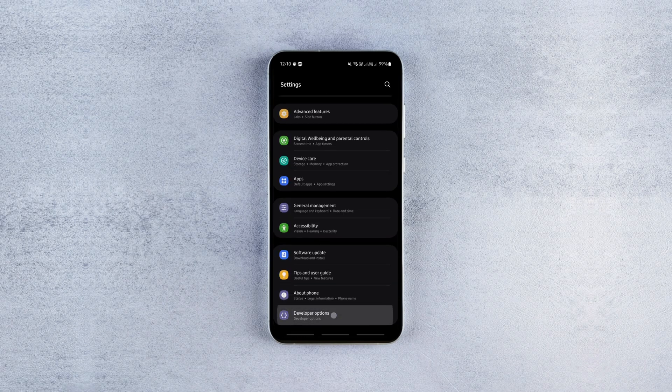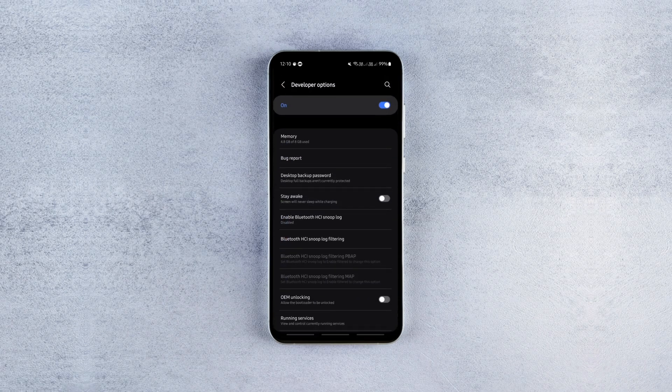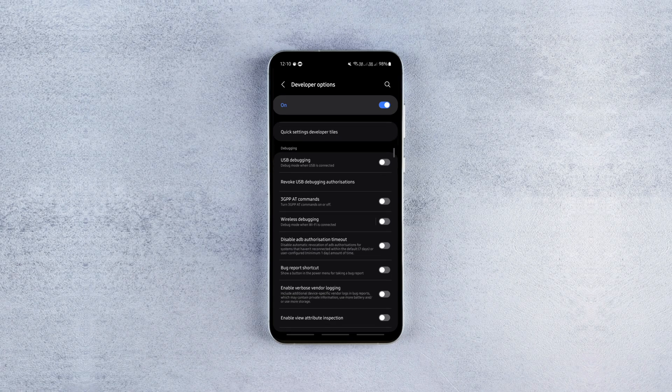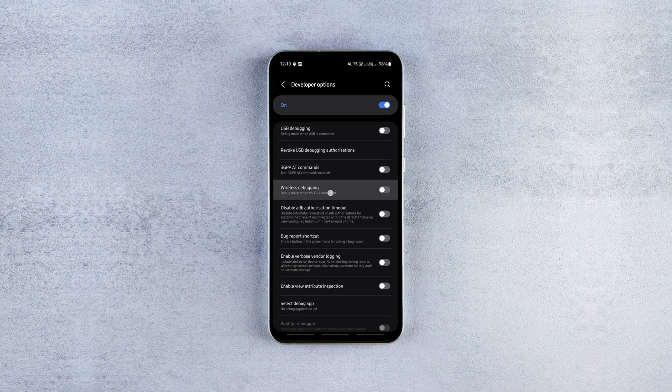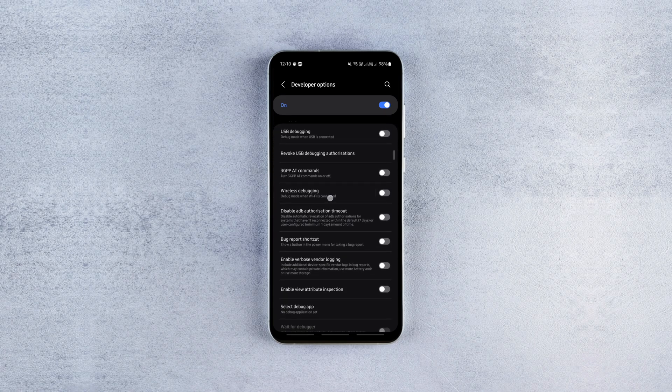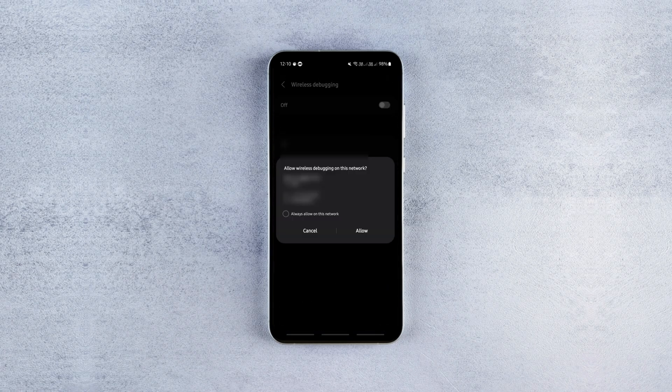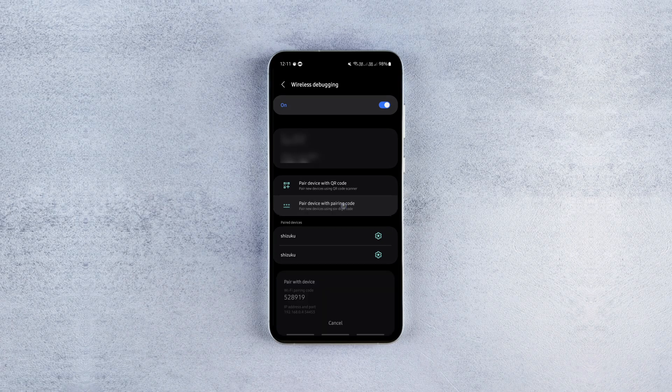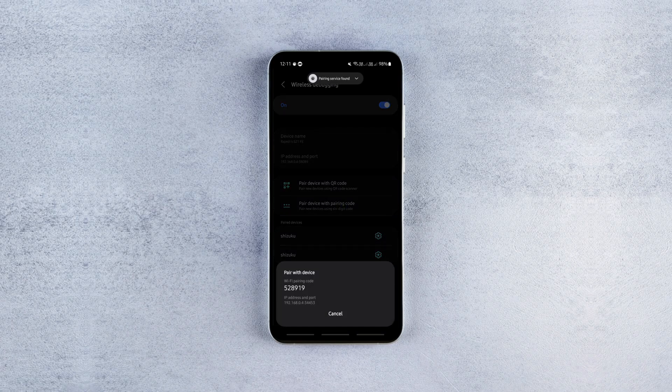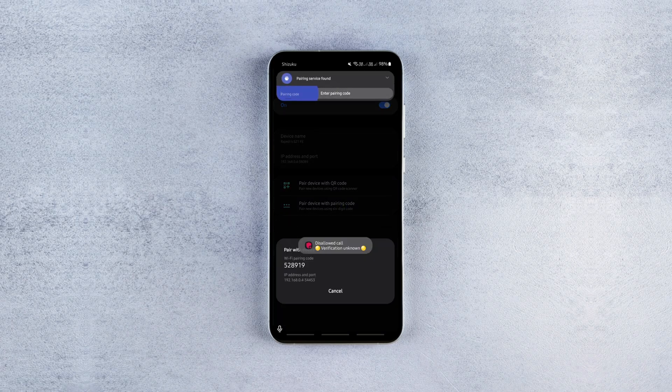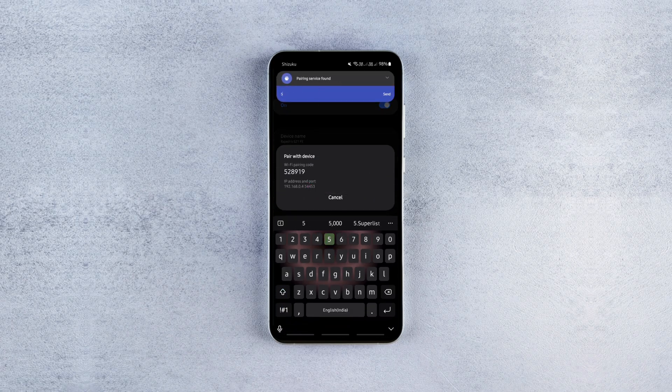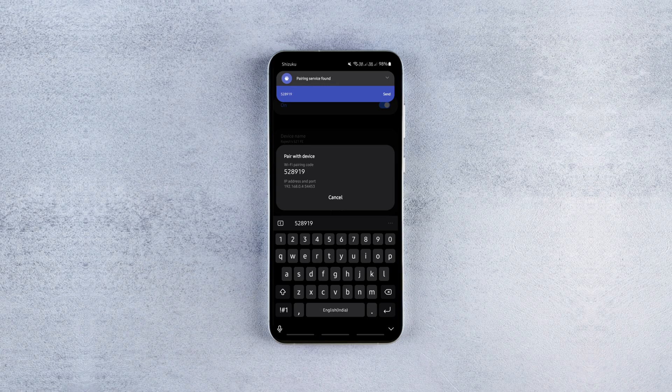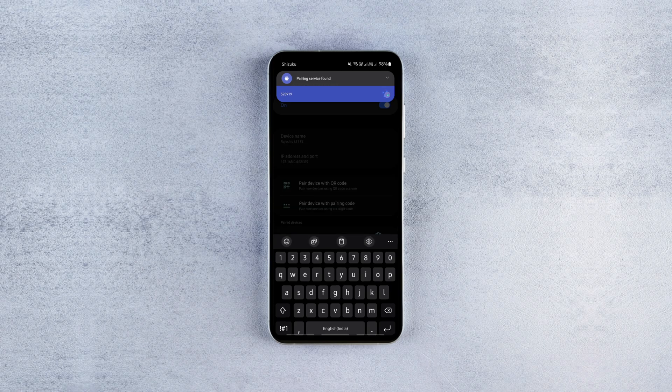Now find the wireless debugging option, enable it and click on the pair device with the pairing code option. It'll show you a code, type it in the notification that says pairing service found. After this, you should see the pairing successful message.